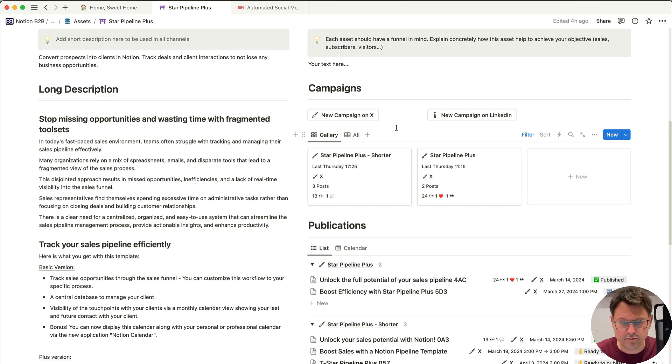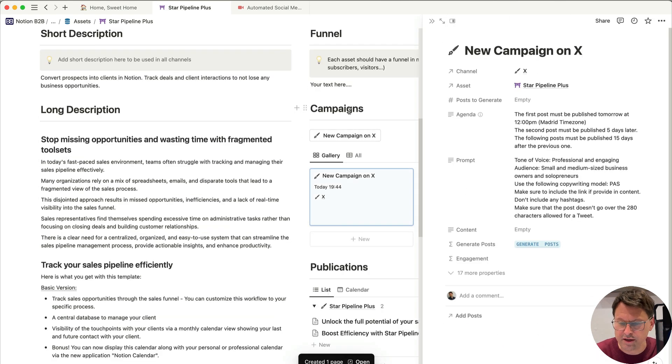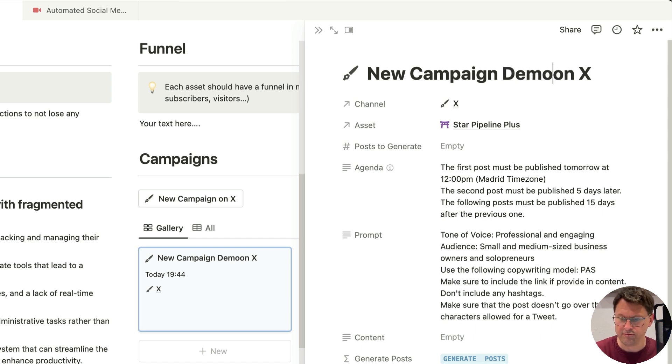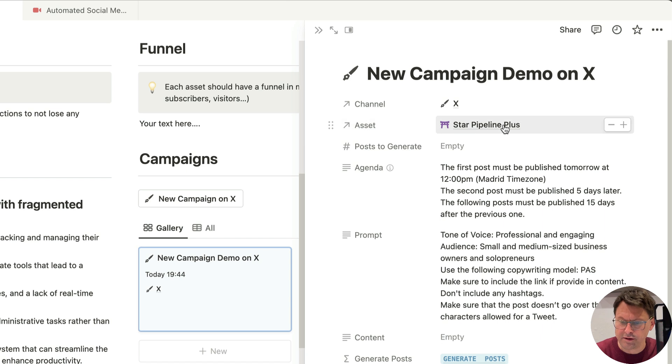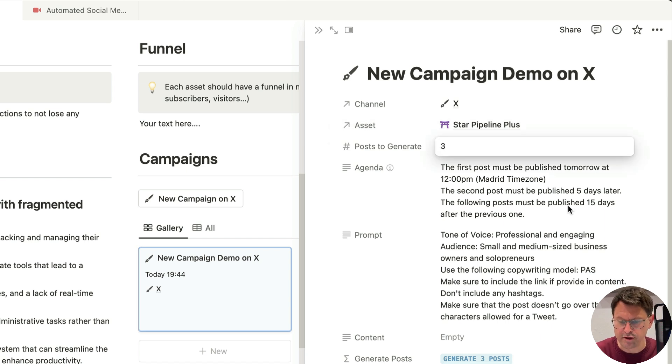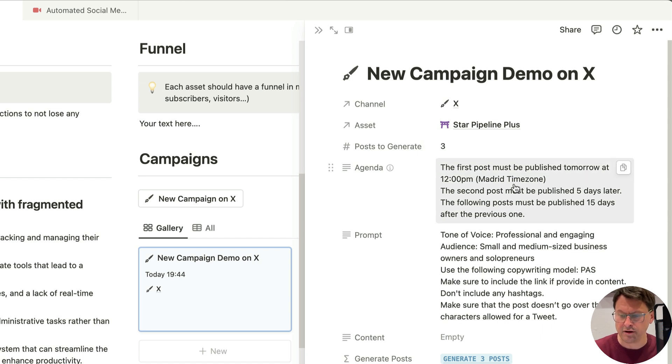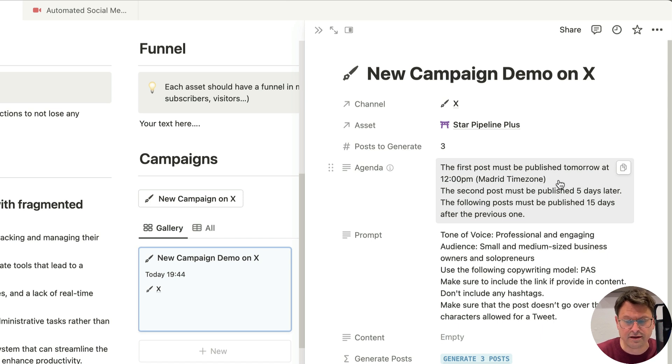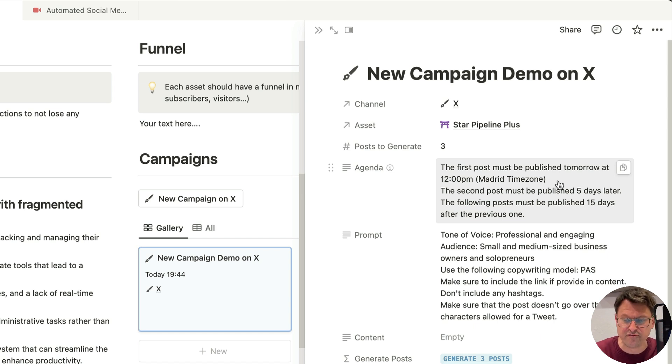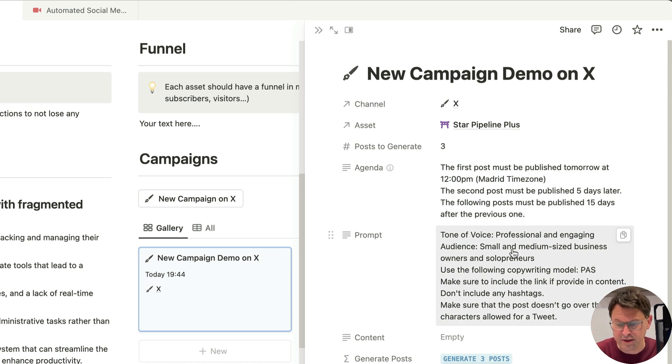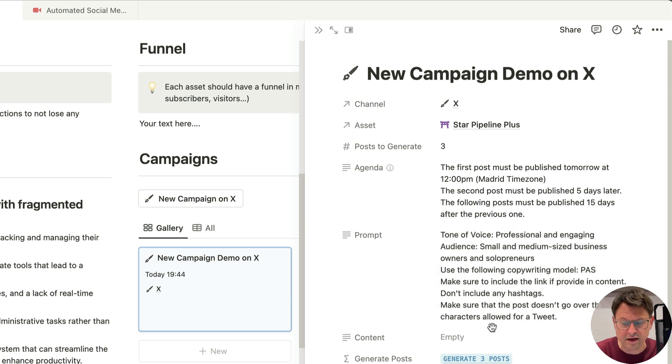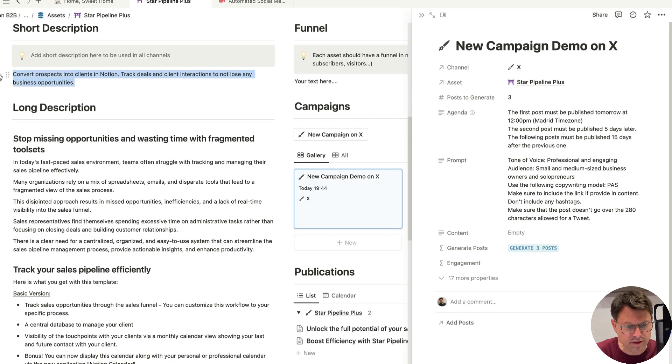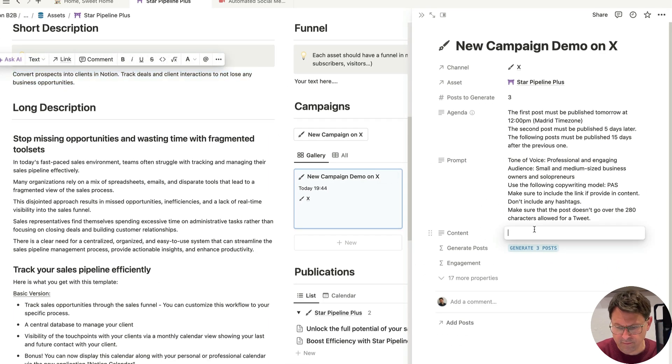For this demo, let's use the campaign on Twitter. So I just need to click on this button. And you can see that it's going to create a new campaign. So I'm going to call that a new campaign demo, for example, on X. I can see the channel, I can see the asset. I'm going to indicate to generate three posts. This is the agenda, when I want the publication date for this post. So very important. So I'm going to tell ChatGPT to generate the first post to indicate that the first post needs to be published tomorrow at 12 Madrid time zone.